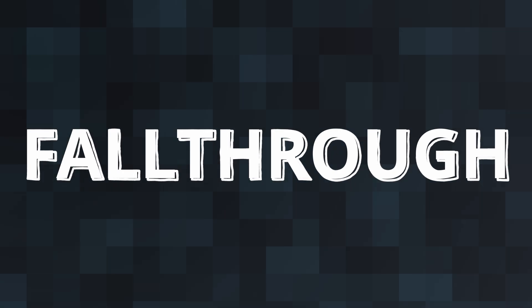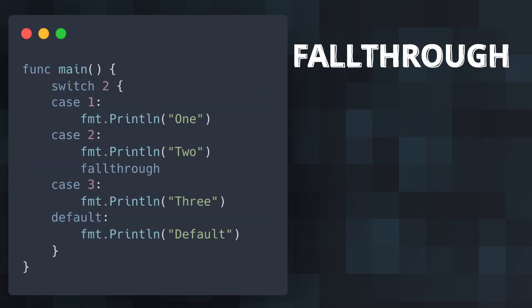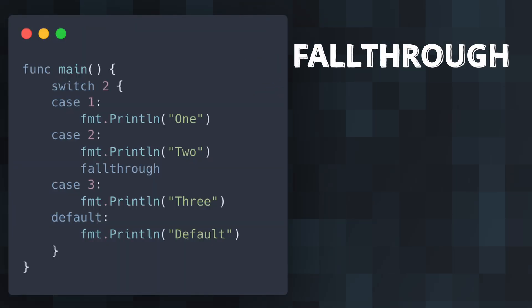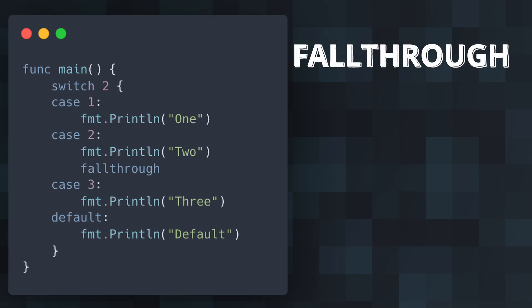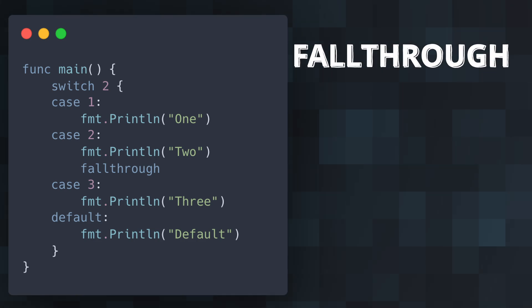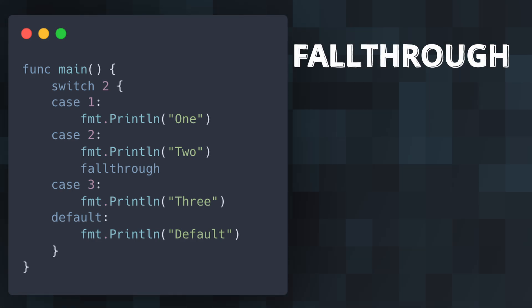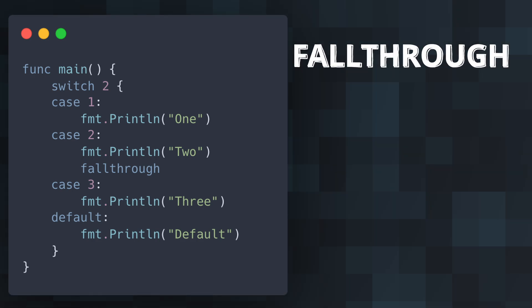Another interesting keyword in Go is fallthrough. This keyword is used in switch statements to indicate that the control flow should fall through to the next case, without breaking. It simplifies certain switch case scenarios, where multiple cases should execute the same block of code.